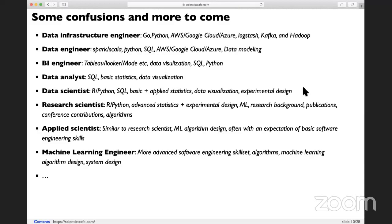Applied scientist is more of the engineering version of a data scientist. If you are from an engineering background, you can be an applied scientist. It's very similar to data scientist and research scientist, but you are more towards algorithms and closer to production — putting the model into production requires basic software engineering skills. Machine learning engineer is probably the most popular role, because it's an engineering role that also requires knowledge of machine learning models and the ability to put those models into production systems at scale. That requires very advanced software engineering skill.